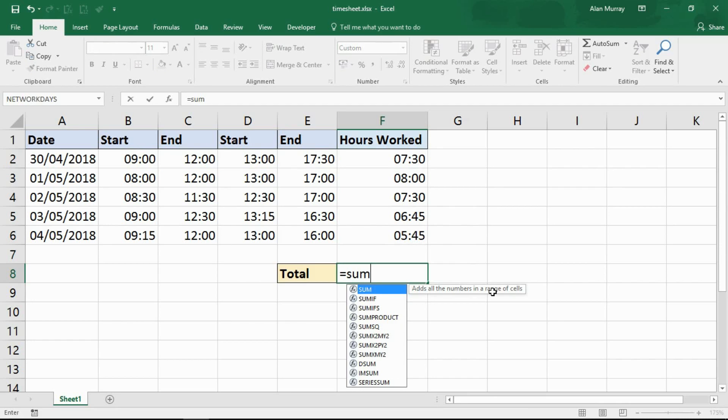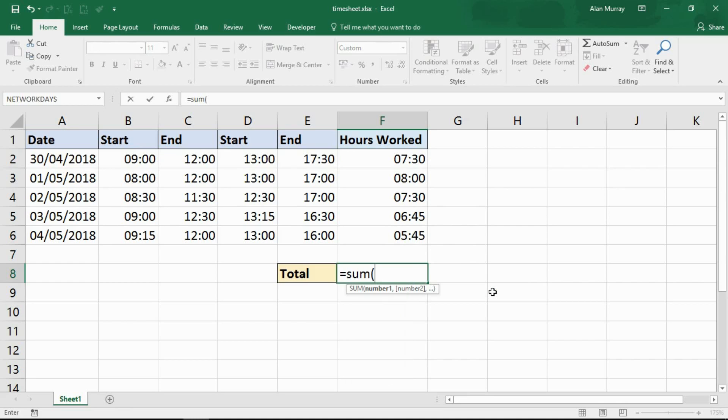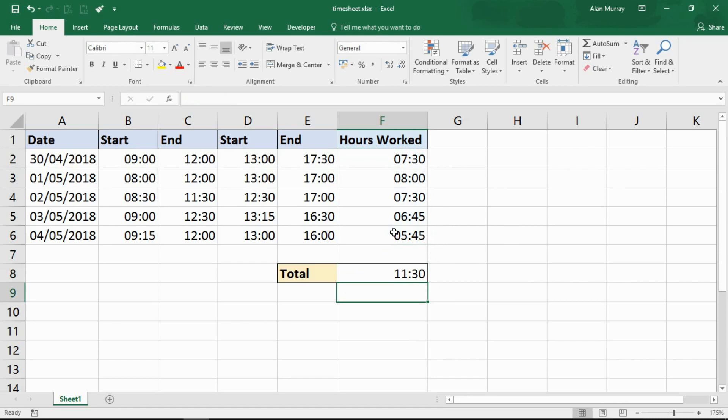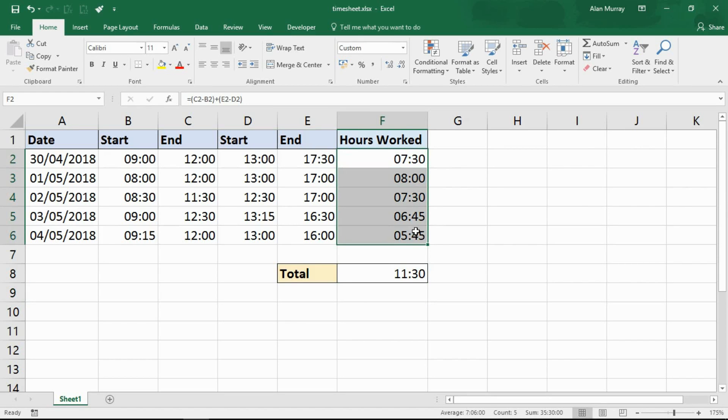I say could, we will use a sum function to sum or to total the hours worked that week. So if I put that sum function in there and press enter, I get this result: 11 hours 30 minutes. That is clearly not correct.